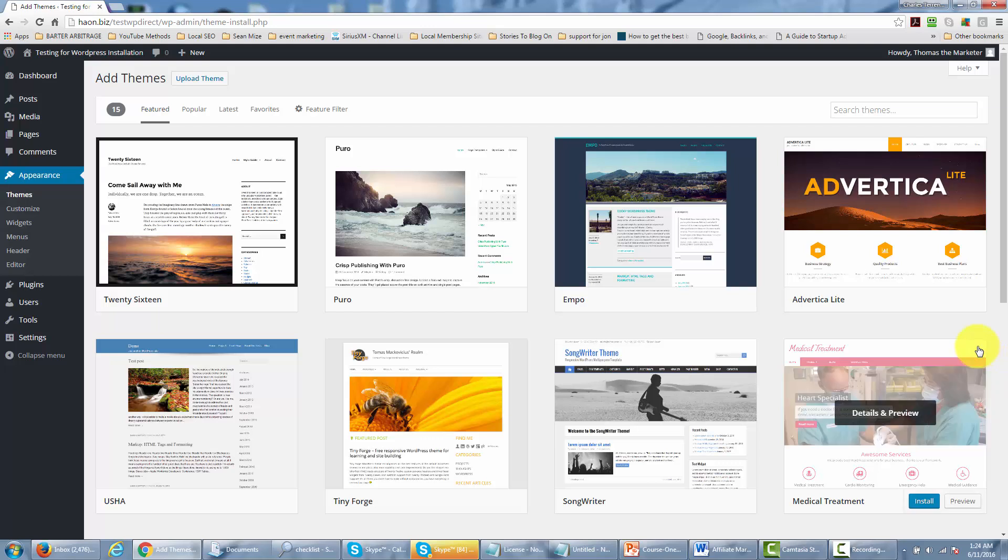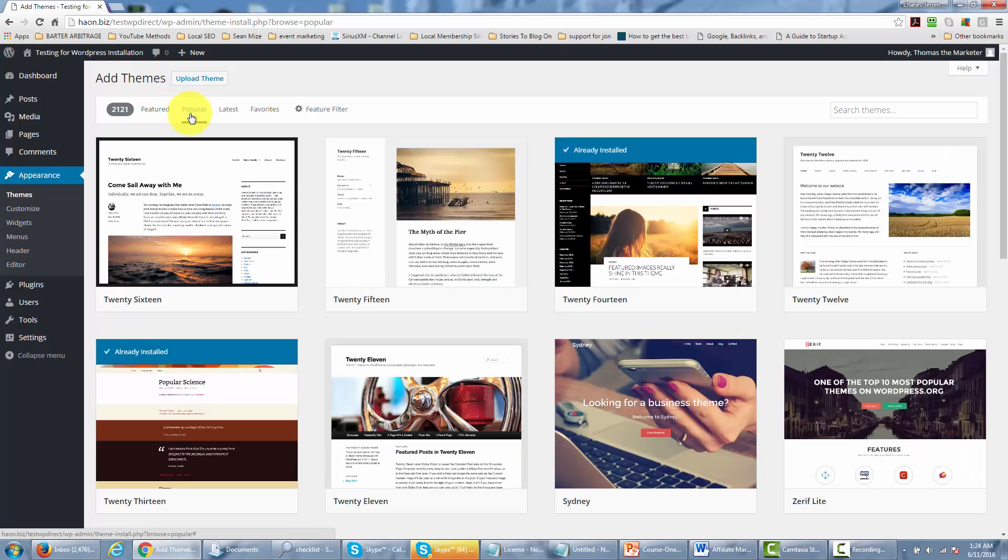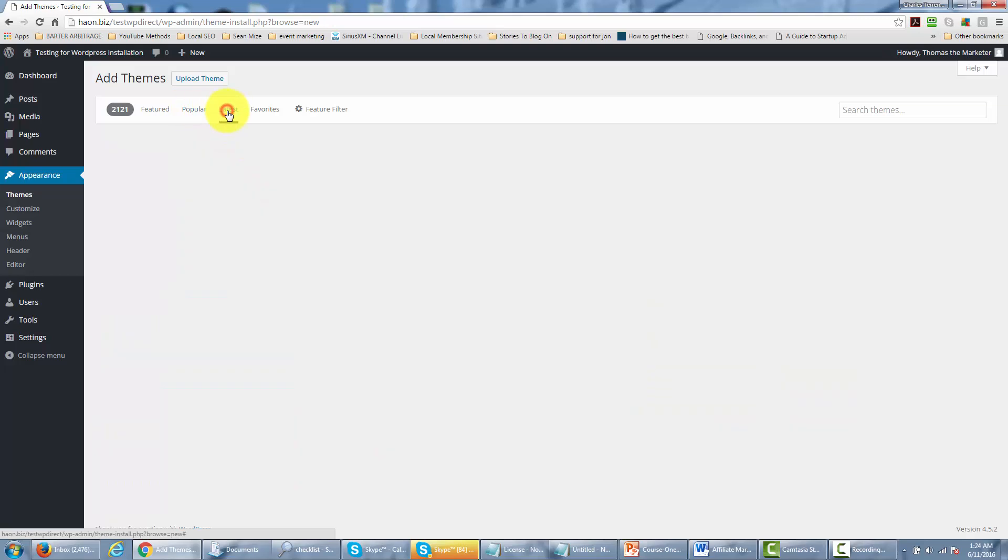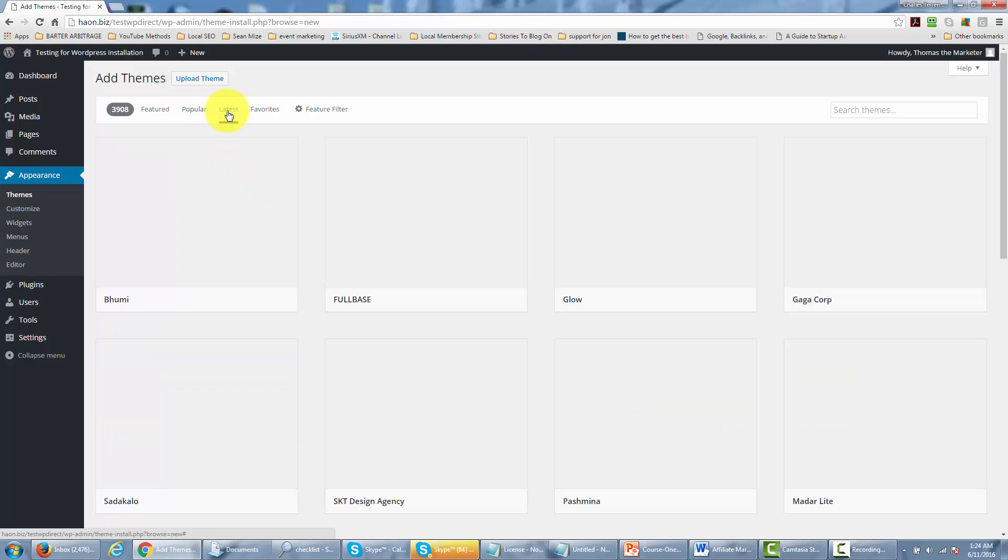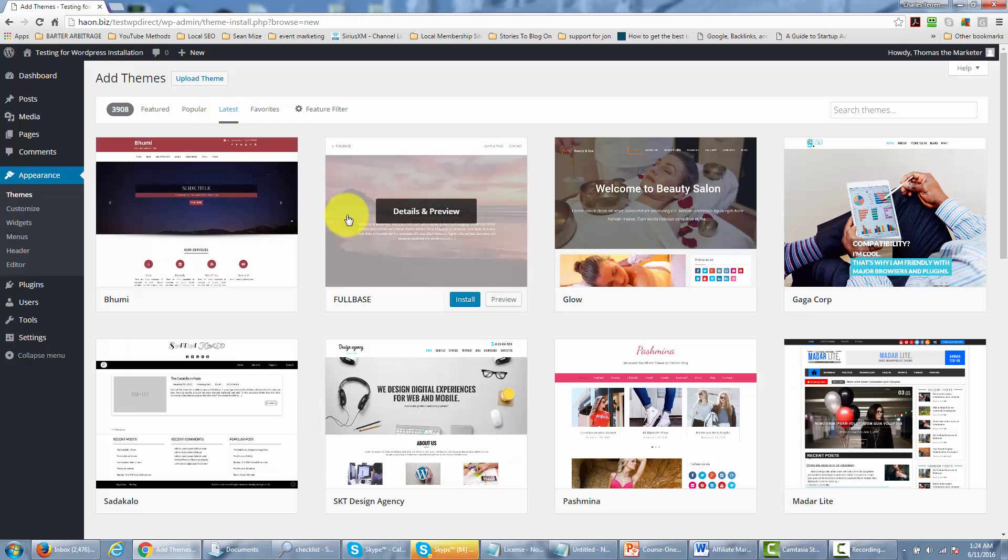Now one of the things that you'll notice is that there's a menu across the top and it says that you can actually do this by featured theme. You can also do it by the most popular themes. You can actually sort by the latest themes that are available to you on your WordPress site.